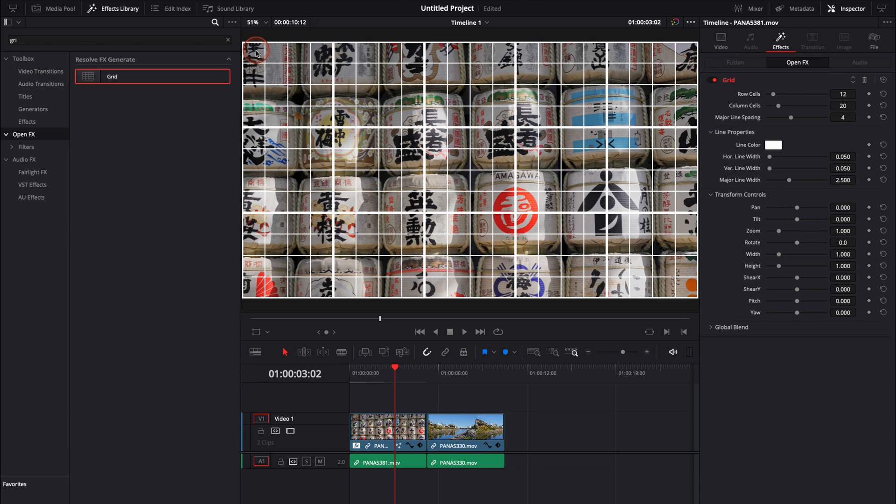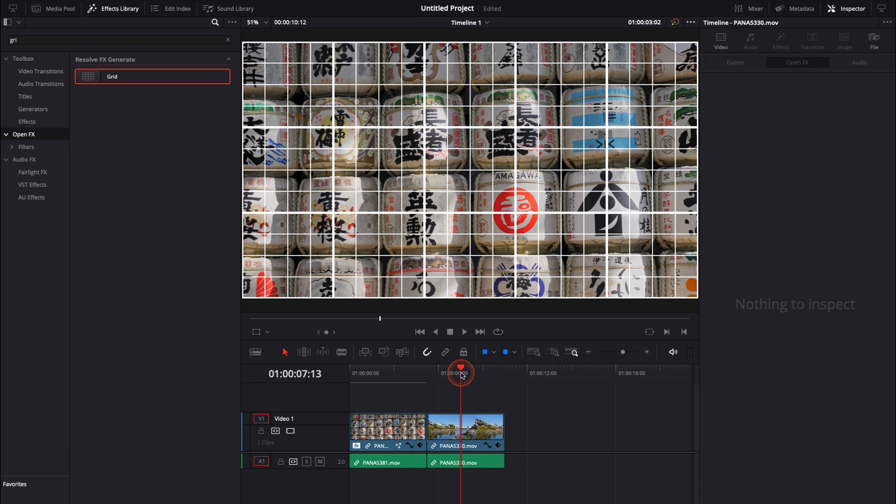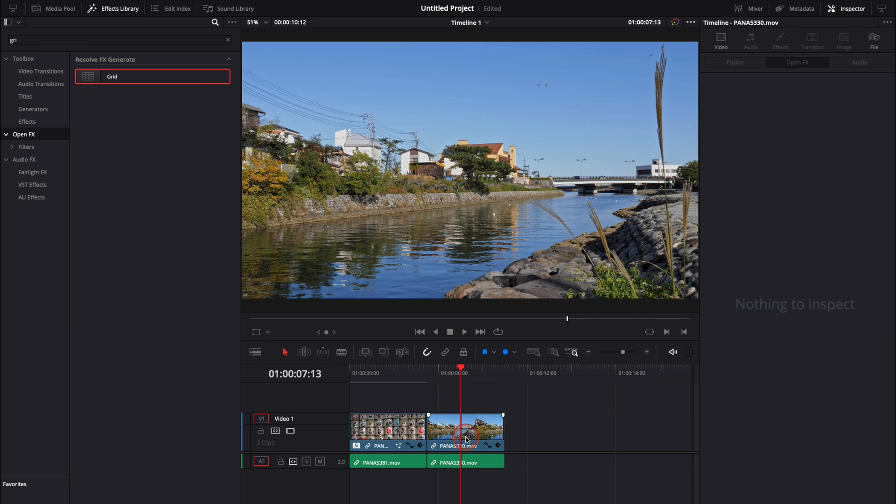It's a bit weird because it doesn't apply only on the viewer, it applies clip by clip. If I move to this clip right here, as you can see, it's not there anymore.